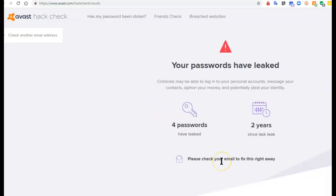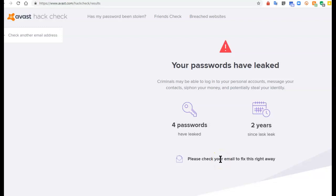It also tells you to go check that email because Avast has now sent a reply to that email address that you used to check. So the next step is to go to your email account and see the reply you've received from Avast.